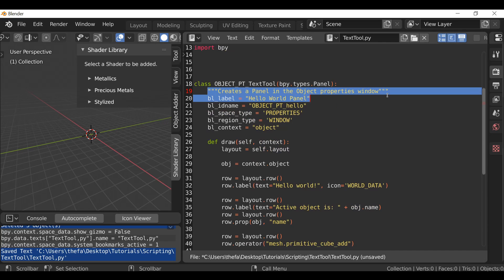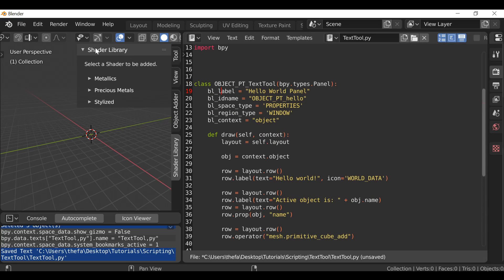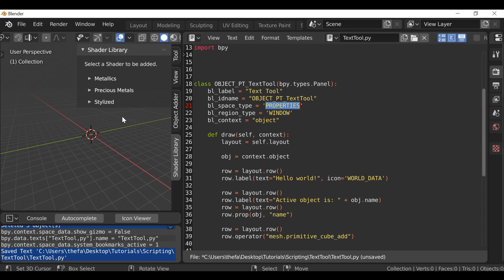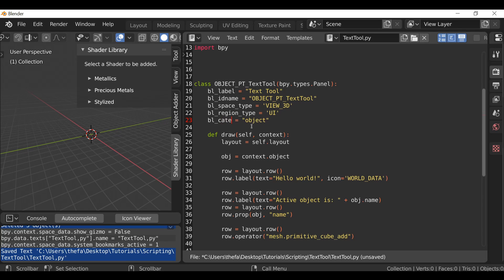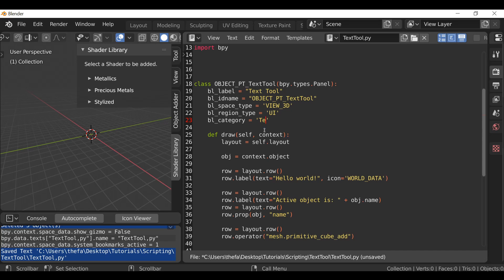Back up here we don't need a tooltip, so we can get rid of that. The label refers to the name on the panel — let's change this. The ID name can stay the same if you want, it's up to you. For the space type, we don't want it in the properties; we want it in the 3D view, so this is going to be VIEW_3D. The region type is going to be UI. The last one is no longer context — it's actually category. Then inside the quotes I'm going to type the name of our new tab, which is going to be Text Tool.